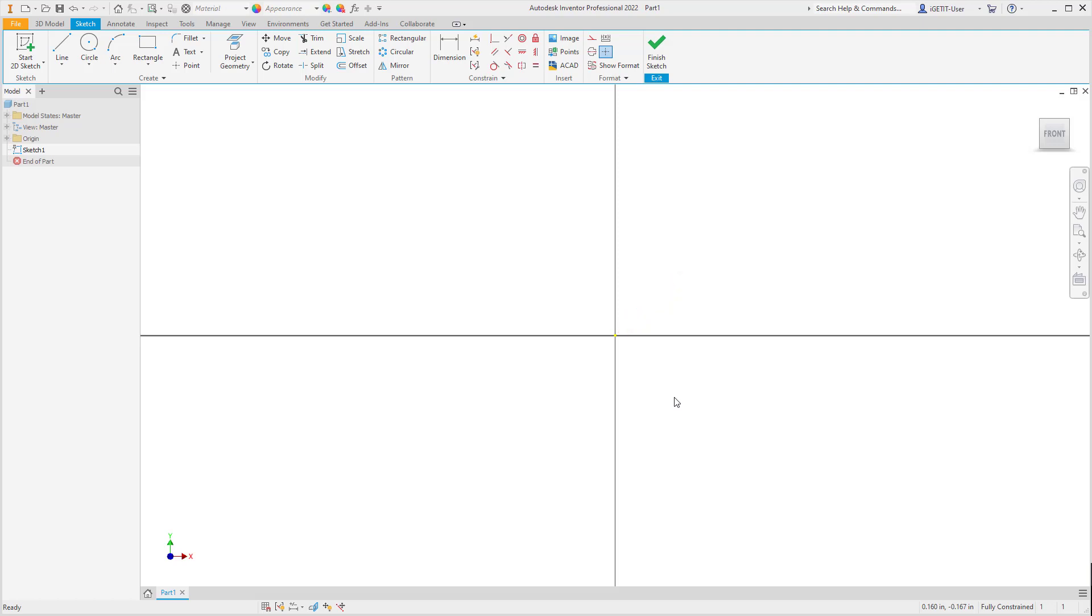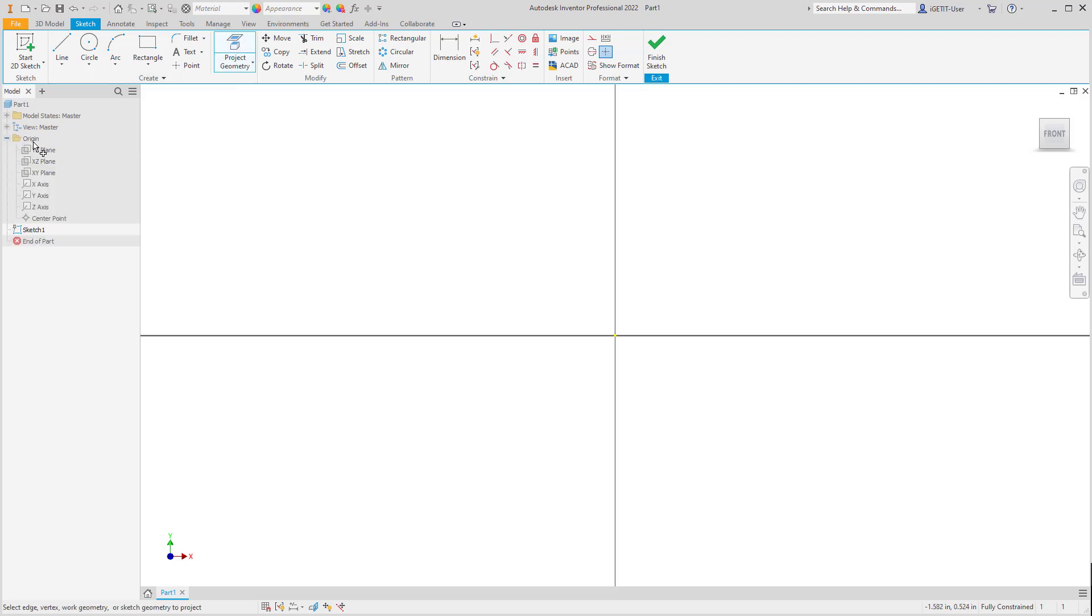If it is not projected by default, you can select Project Geometry, expand the origin folder in the browser, and select Center Point to project this point into your sketch.